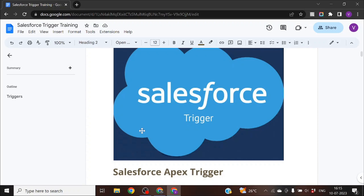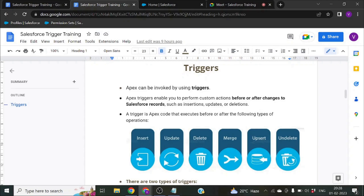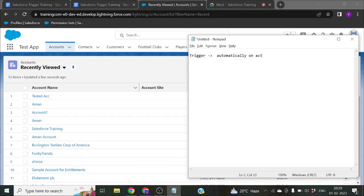So what is a trigger? In Apex, a trigger is used for invoking any class — invoking is used to call any Apex method — and it allows us to perform any custom operations before or after changes to a Salesforce record. Triggers are called automatically; we don't need to call any trigger, it fires automatically on actions.